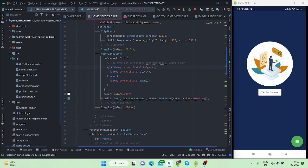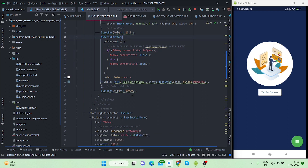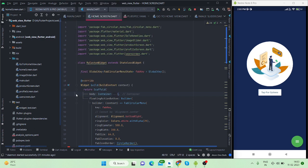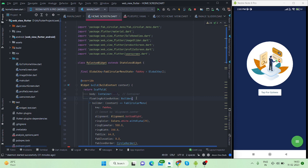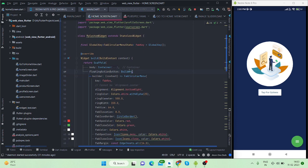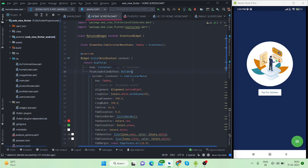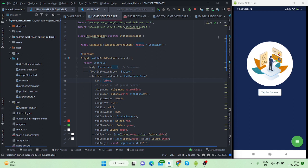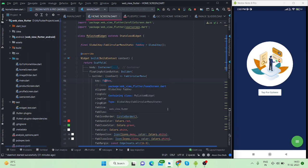After that, inside scaffold this is my container, this is floating action button. Inside this there is a builder and it is returning FAB circular menu. This is coming from the package that I have installed and this is the key that I have created here. It will recognize this movement with the help of this key.